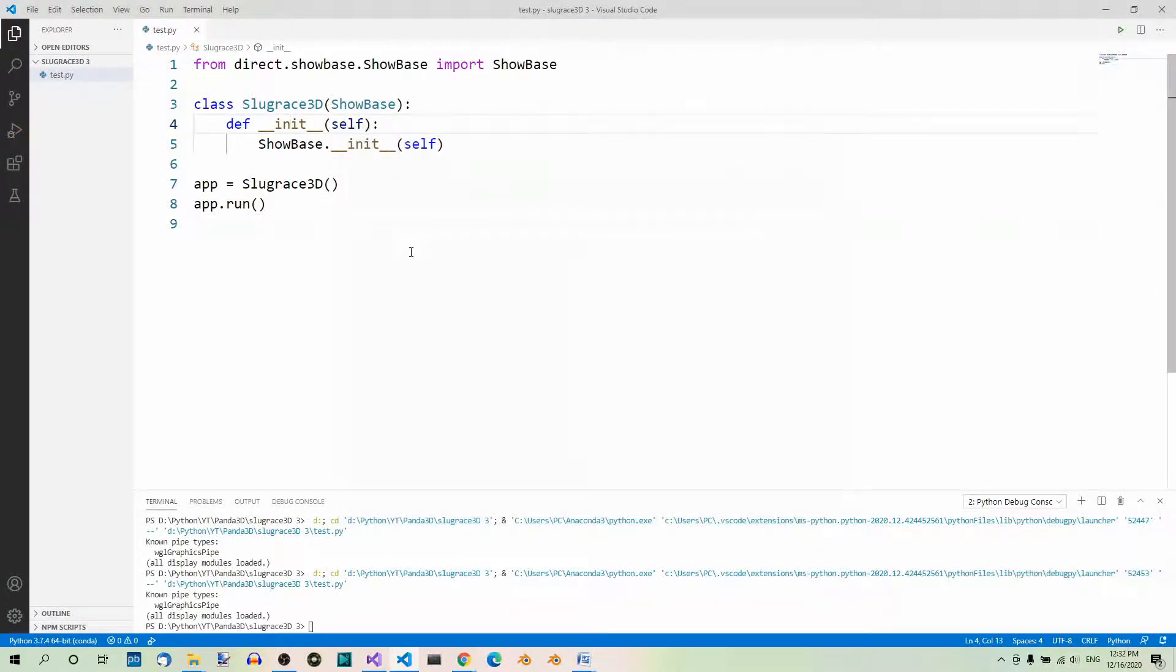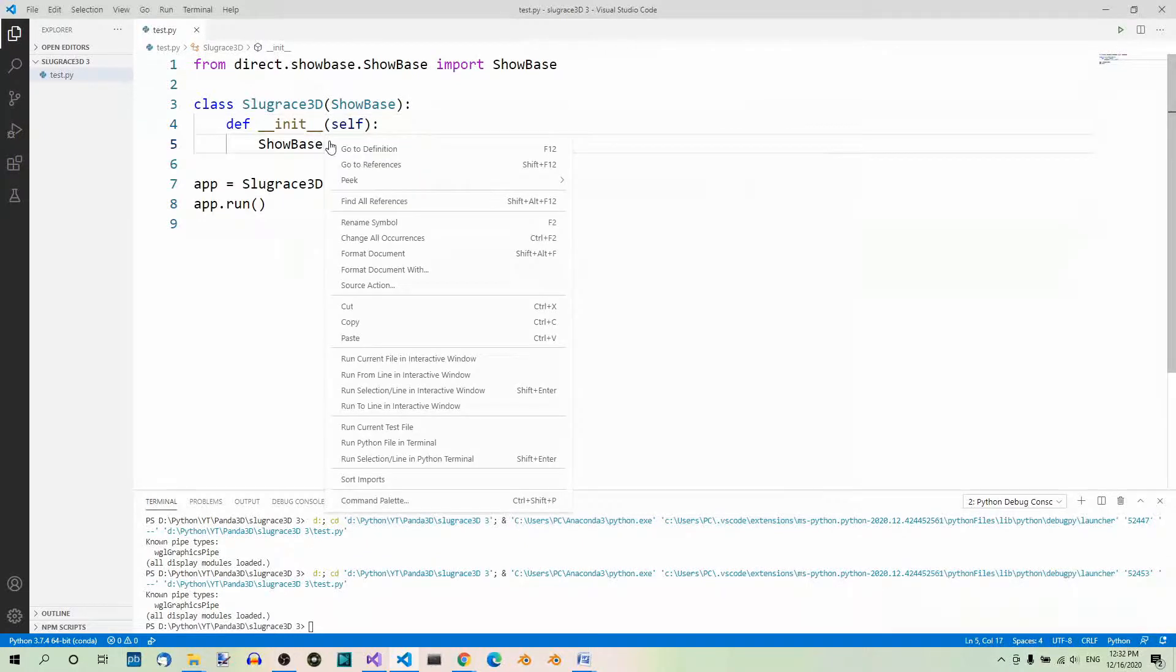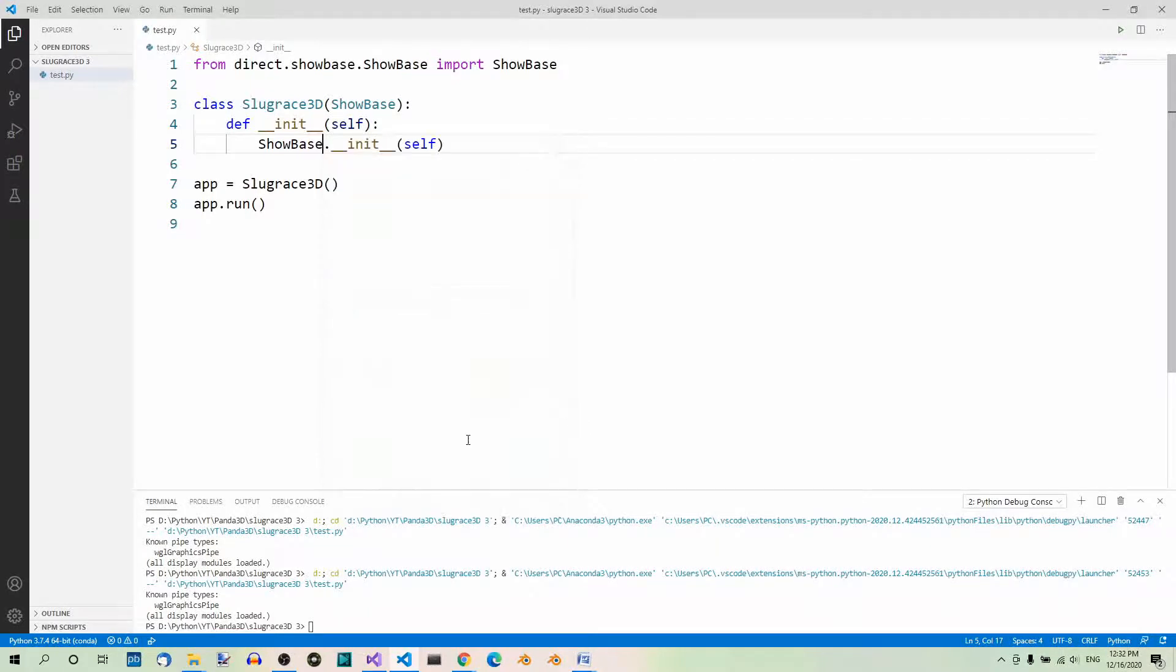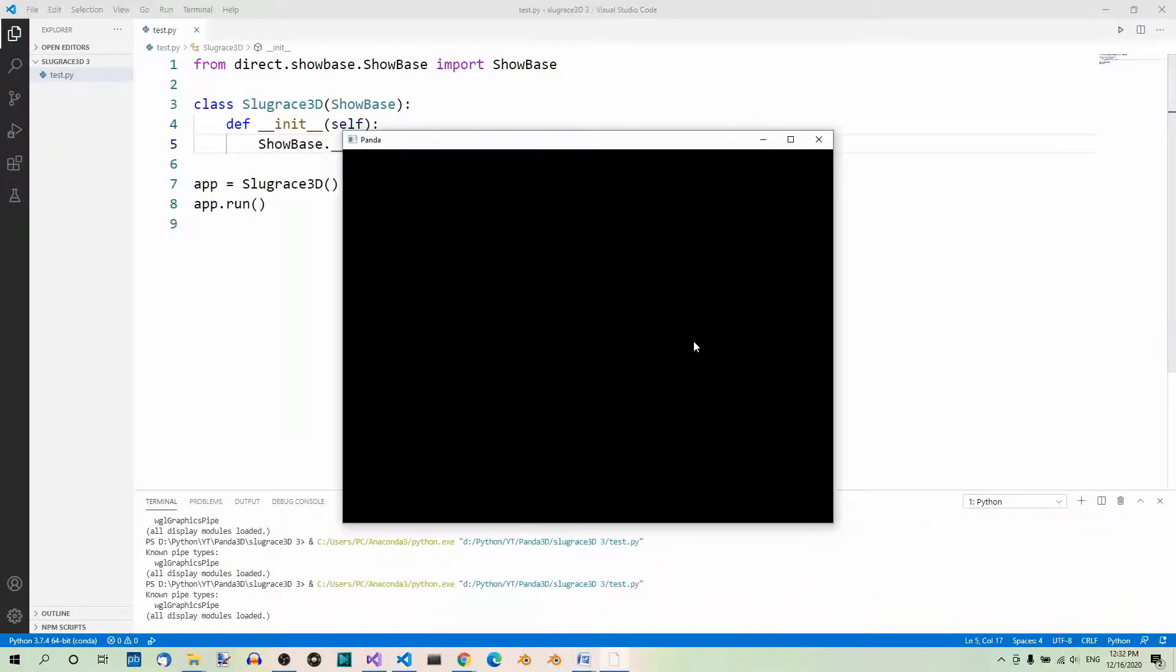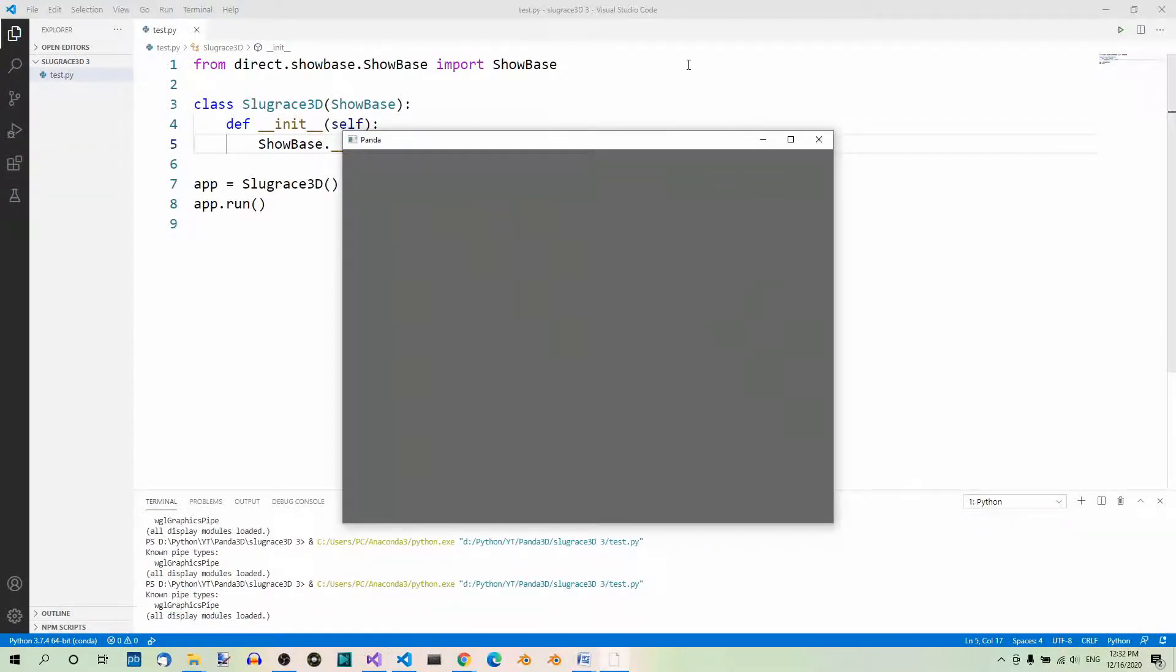Then we have the context menu. We can right-click anywhere in the editor tab where our code is and select Run Python file in terminal. And here's our app window.